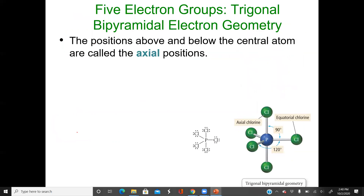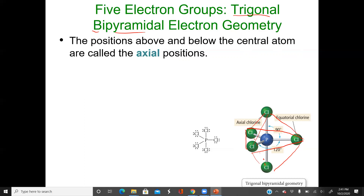Five electron groups produce the trigonal bipyramidal geometry. I always tell students you can't just say trigonal because it could be trigonal planar or even trigonal pyramidal. Trigonal bipyramidal has five things attached. It's called bipyramidal because it's basically two pyramids stacked on each other's bases — a triangular base that peaks up, and another pyramid stacked below it. That's why it's trigonal: the base is a triangle, and it's bipyramidal because there are two such triangular bases.